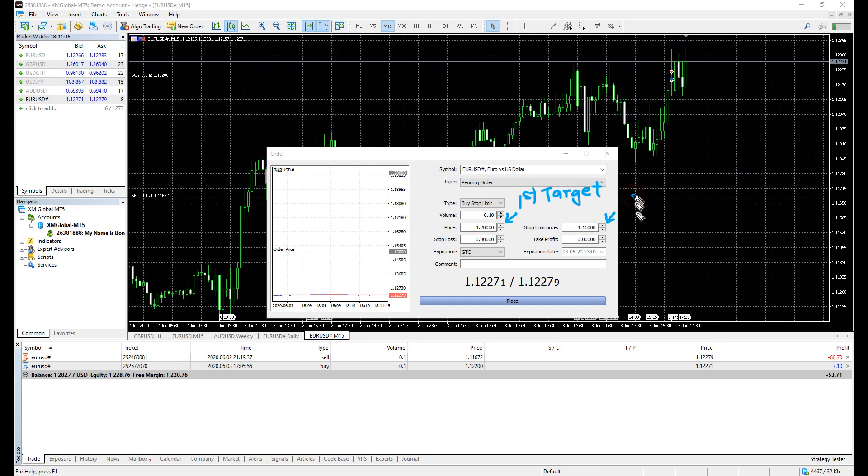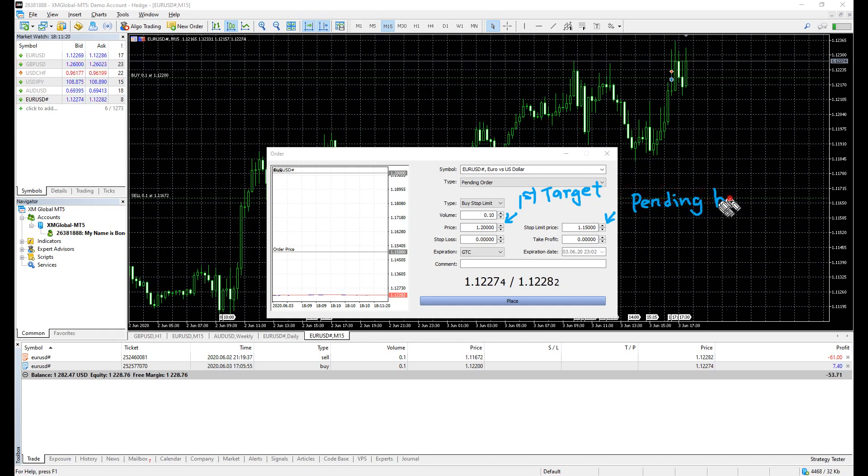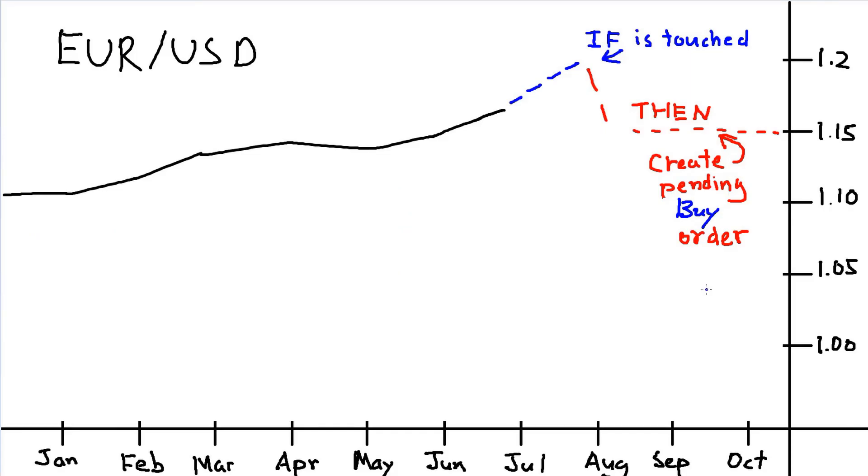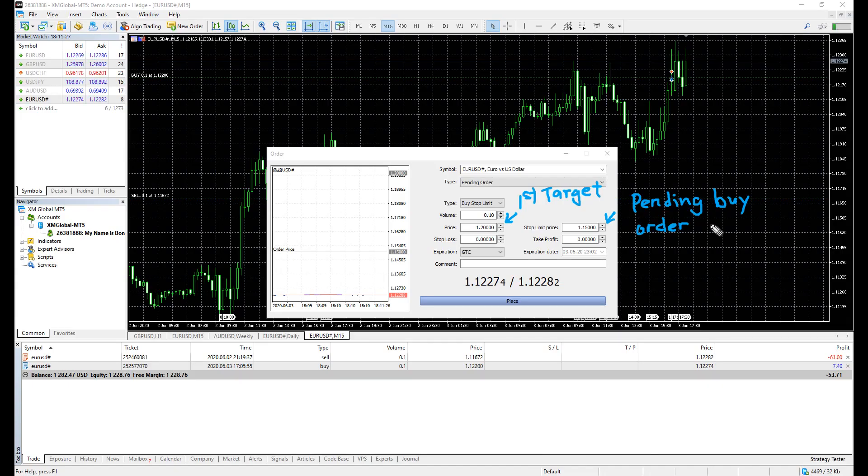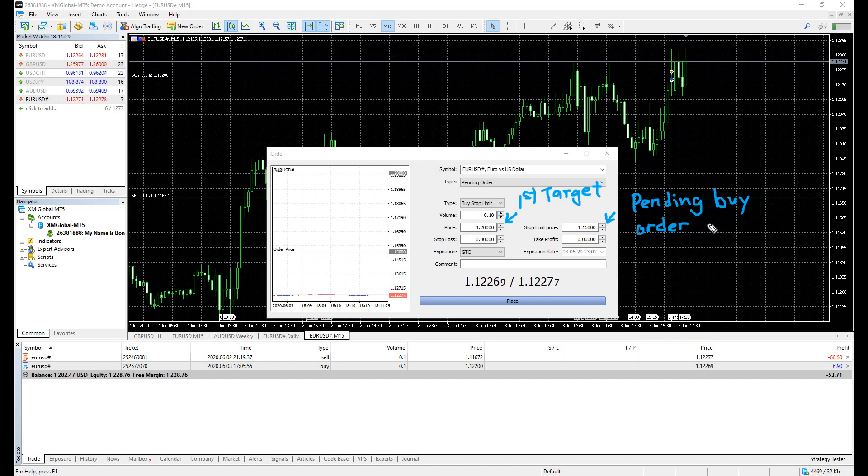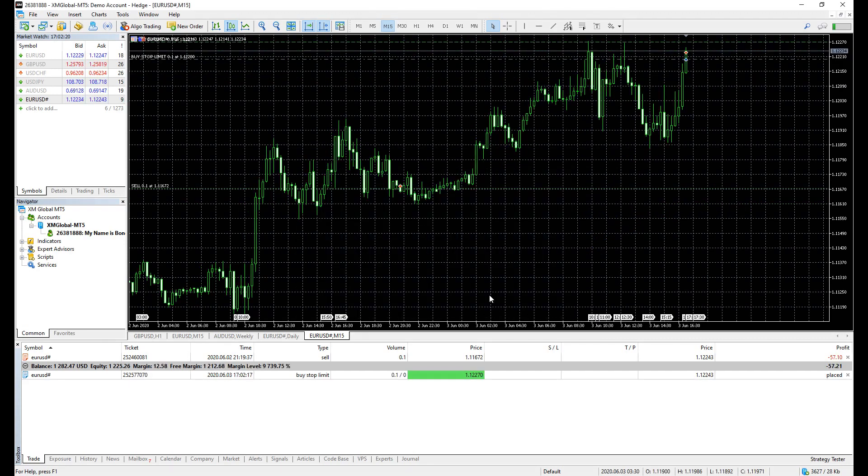And 1.15 is the pending buy order, the support zone. So when the price reaches 1.2, the order is replaced to a pending buy order. To help you better understand it, here is an example.